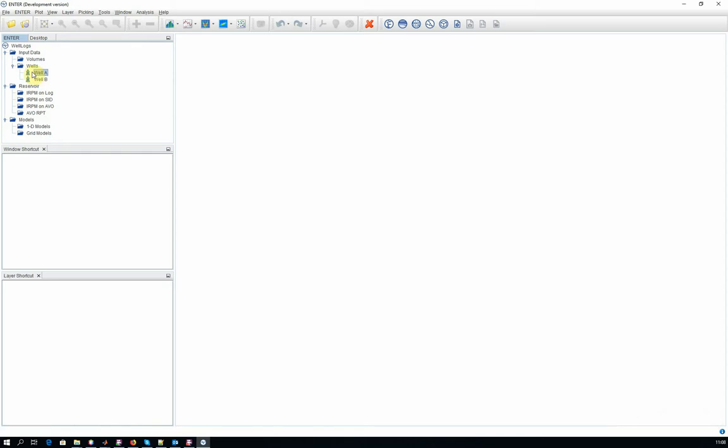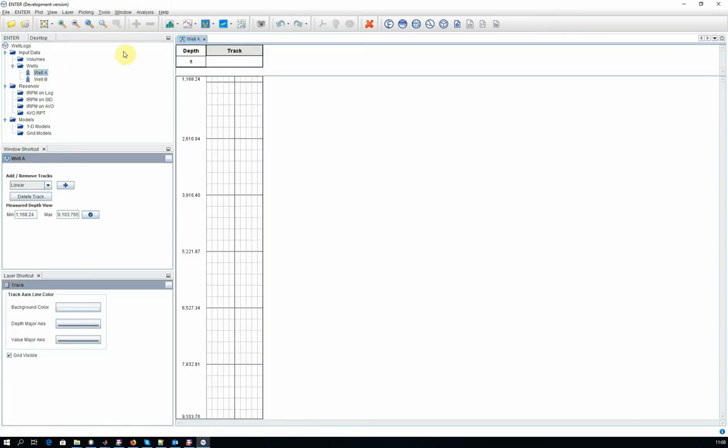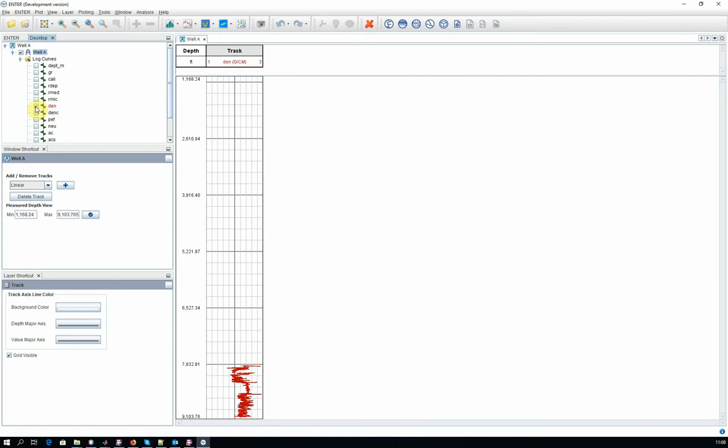In some cases you don't want to use all the samples from your WELL log in your project. For example, the recording didn't start until a certain depth. In this case you want to crop your WELL log. So take a note of the depths that you want to work with.